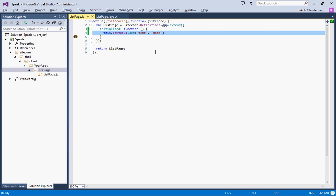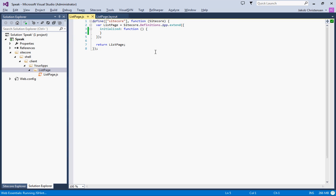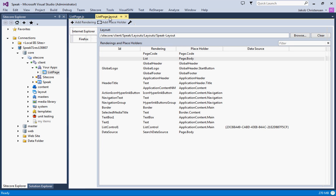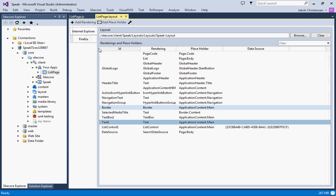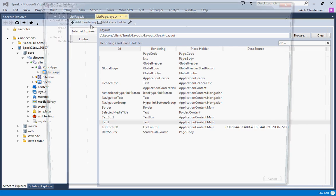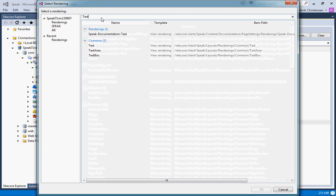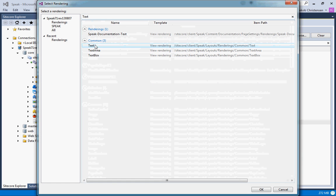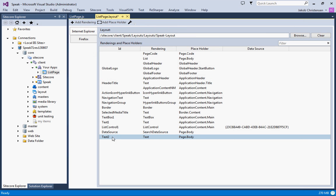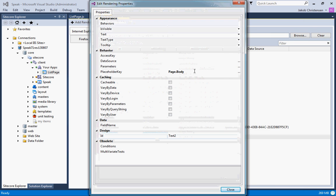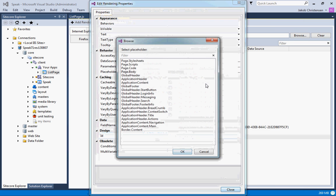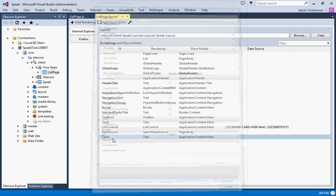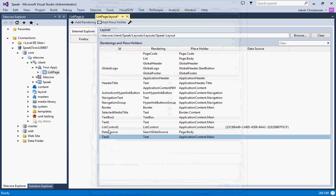Now I thought it would be interesting if we actually outputted how many items would be in the search results. So what we'll do is add a new rendering to the layout. I will call this TextOne. I have a TextTwo which is in the page body, so let's just change that. I will put it up here.